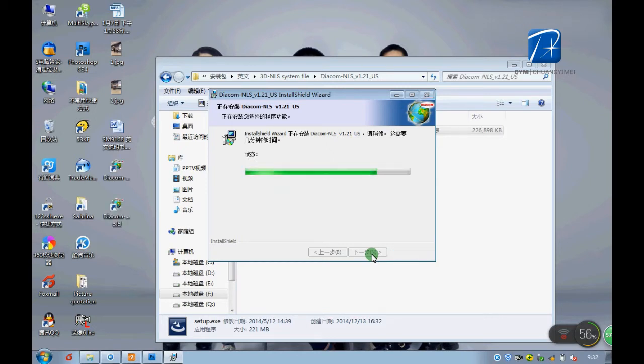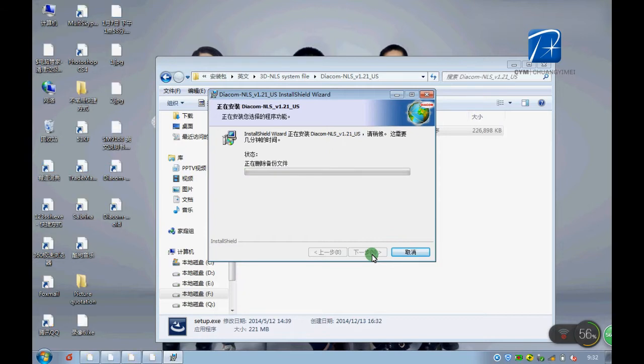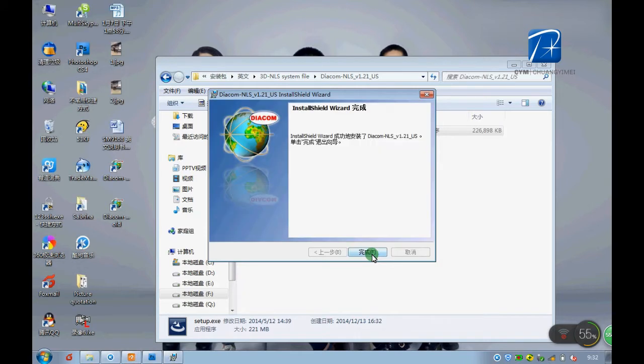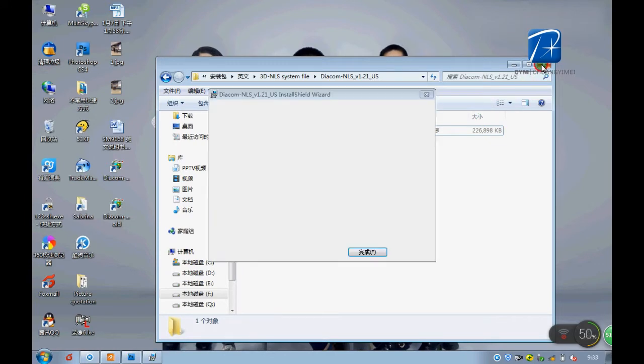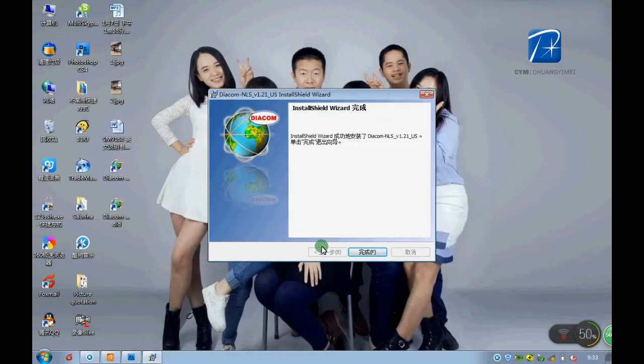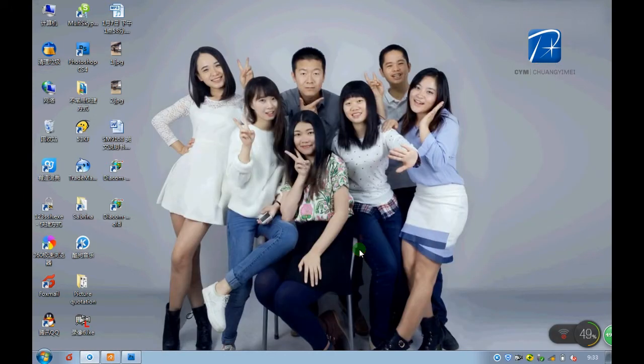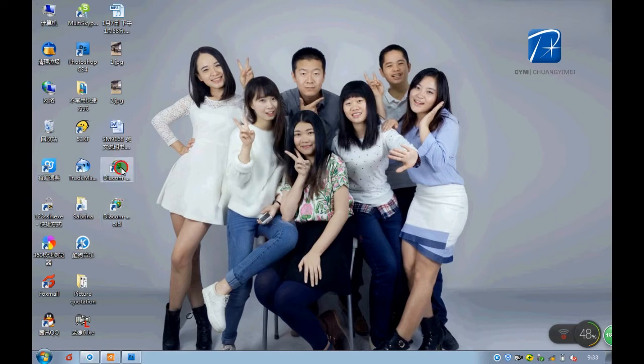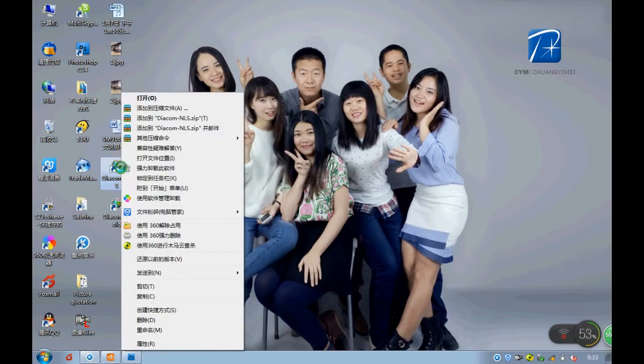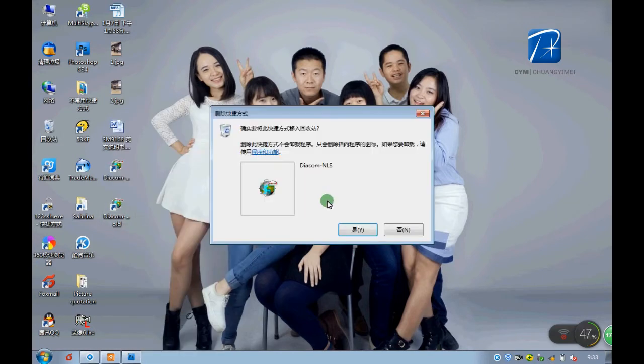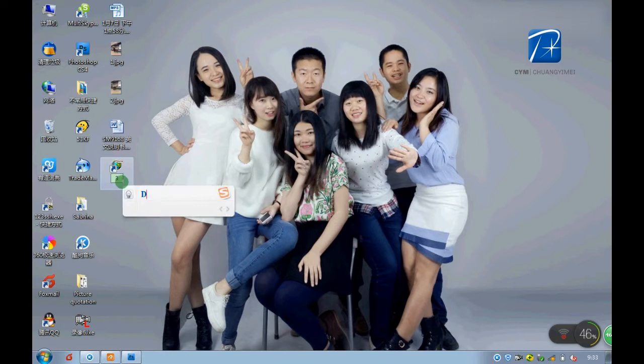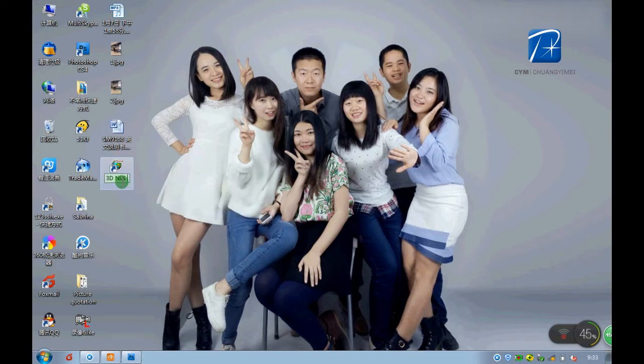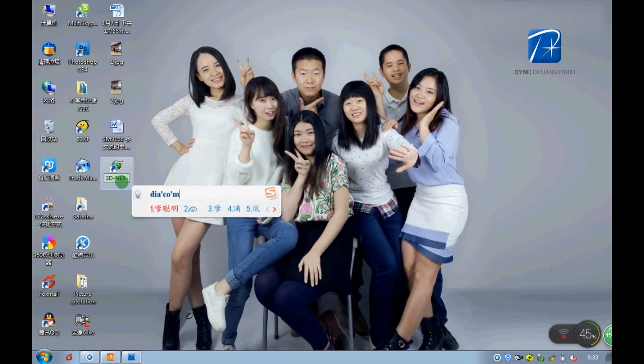Now we can see two different icons on the desktop. We need to delete one and keep the old one. Delete. Then change the name. Done.